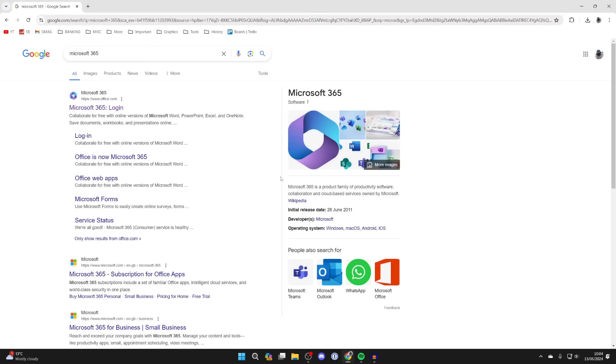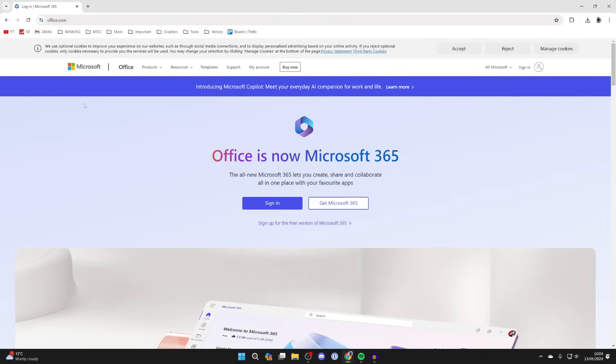When we get Excel, you're also going to have access to all of the other Office apps as well. So let's come to office.com.